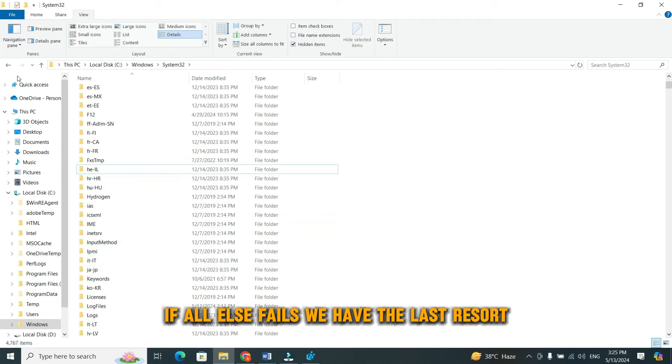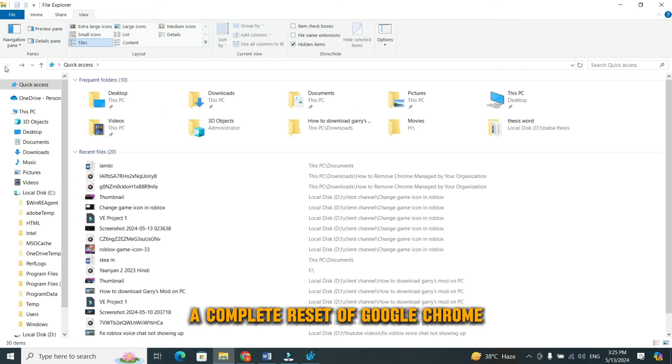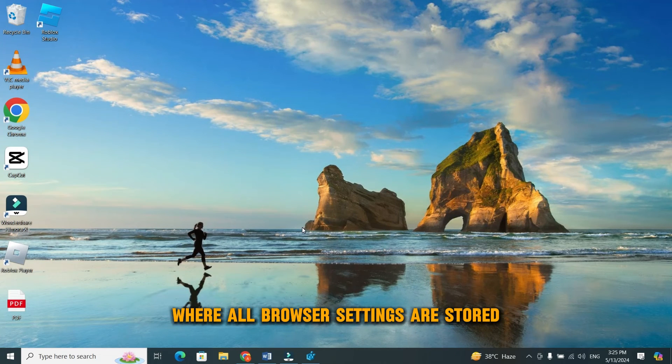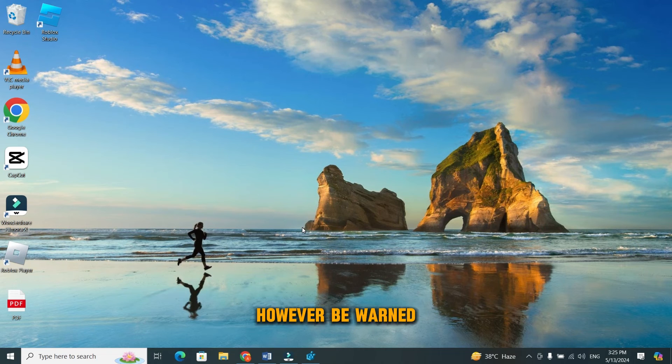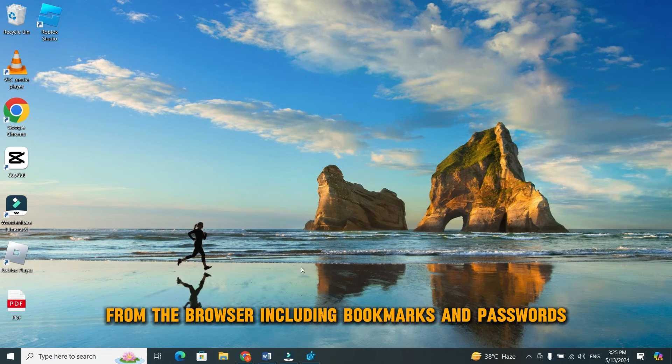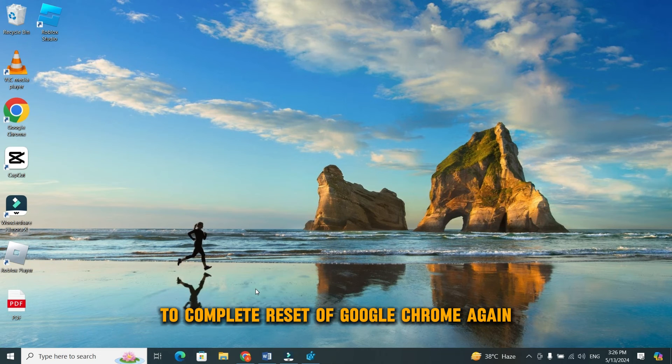If all else fails, we have the last resort. A complete reset of Google Chrome. This involves deleting the directory where all browser settings are stored. However, be warned that this will erase all your personal data from the browser, including bookmarks and passwords. So, be sure to back up your data before proceeding.